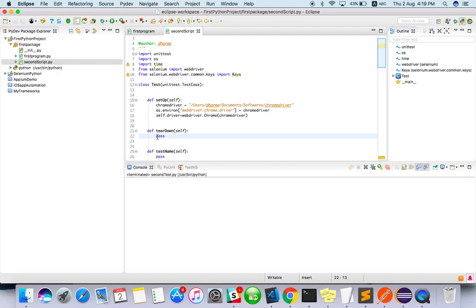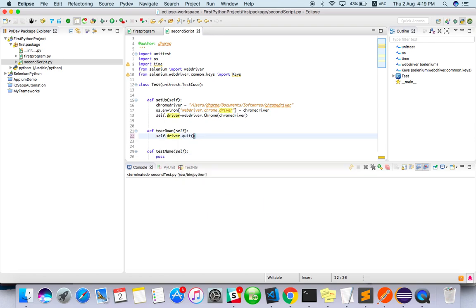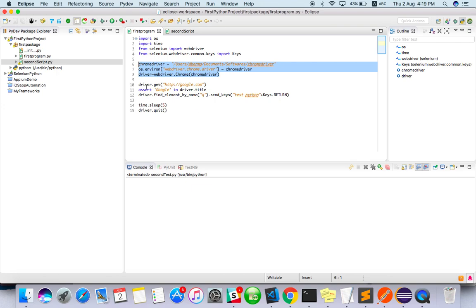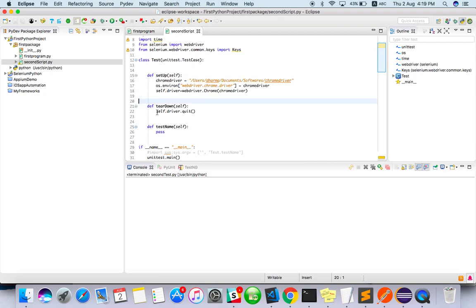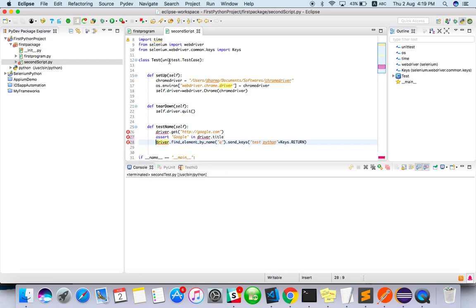Now teardown — teardown means after everything is done we have to close it: self dot driver dot quit. That is teardown. In test cases, we just go to google.com and test Python and enter the key. So basically the setup initializes the Chrome driver, teardown just quits, and the test name is the test method.